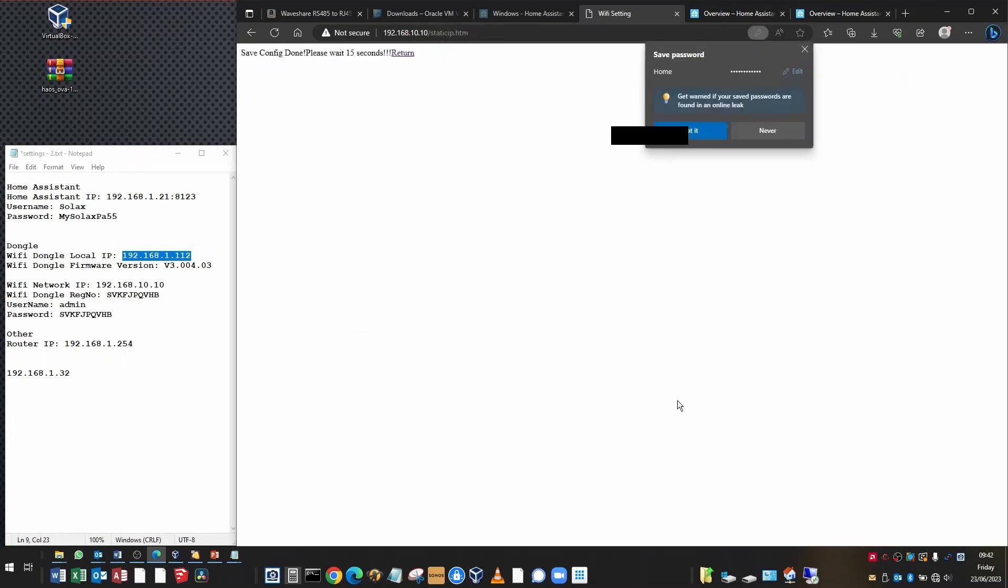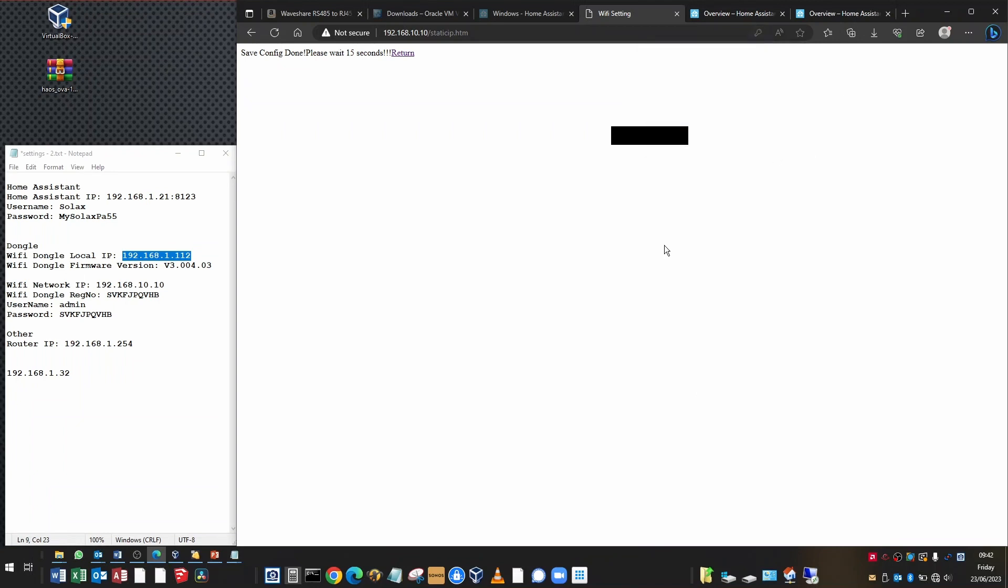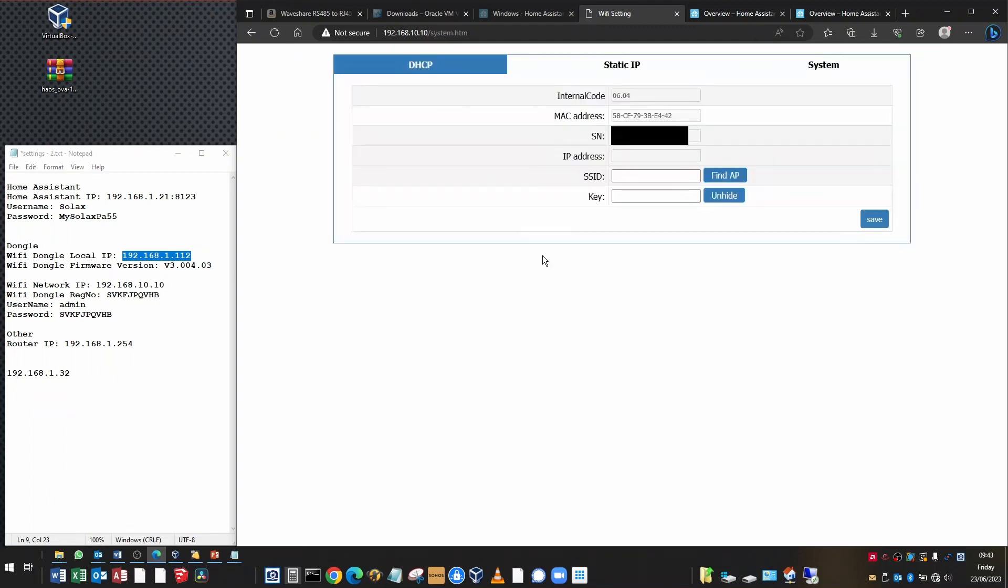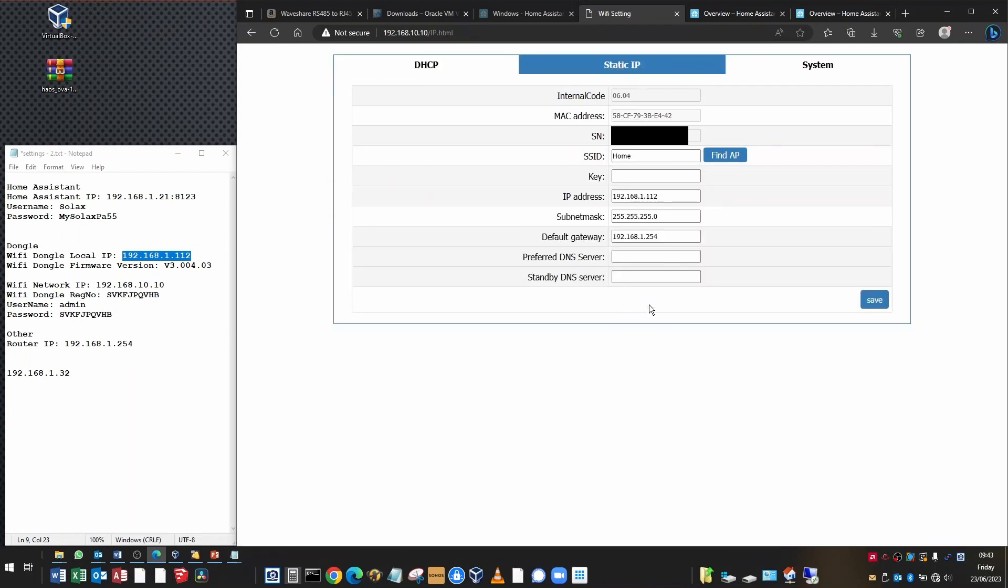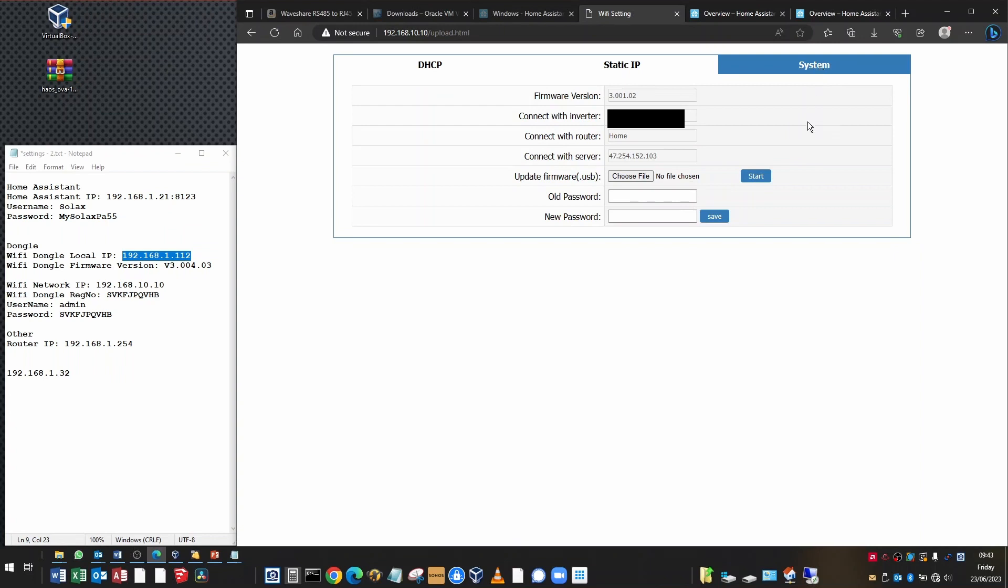It'll wait 15 seconds and then you can return to that configuration page just to check that the IP address is indeed being set up. Click back to the static IP page and the other fields will have gone blank, the key, but the IP address is 192.168.1.112.